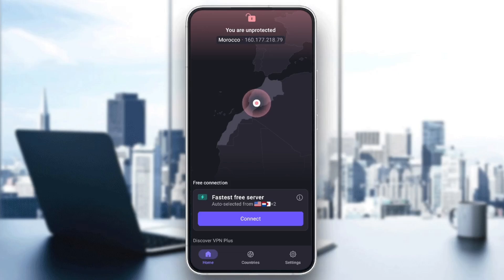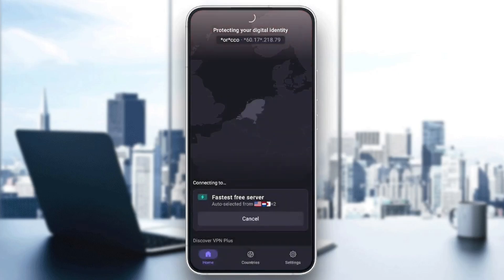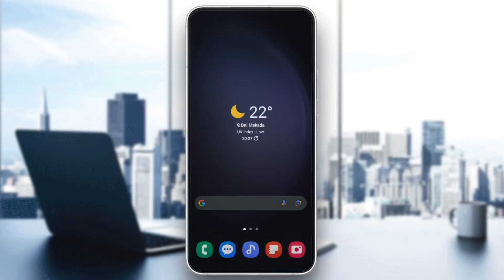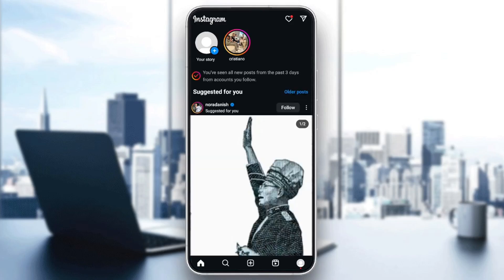Then go back to ProtonVPN and click on Connect. Click OK to give it the permission. Once you're connected to the VPN, go back to Instagram and your problem should be fixed.